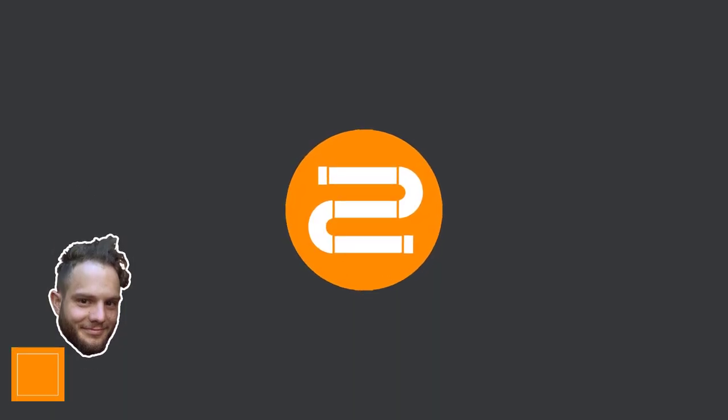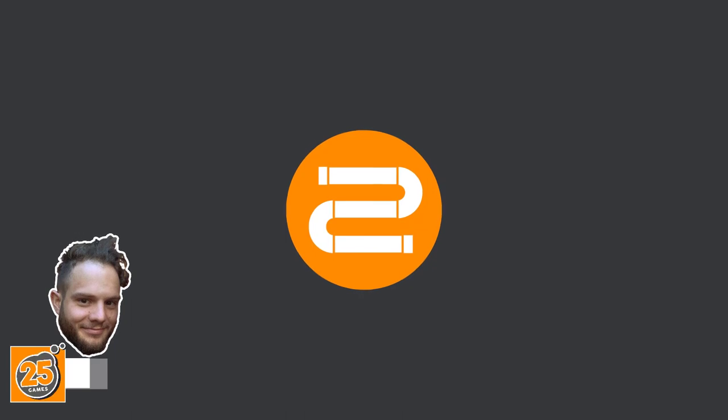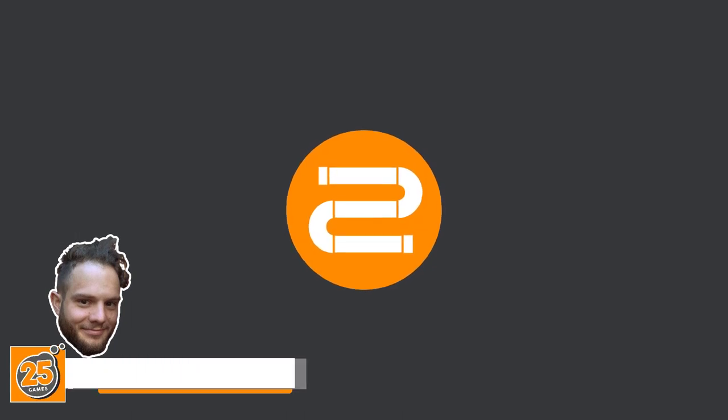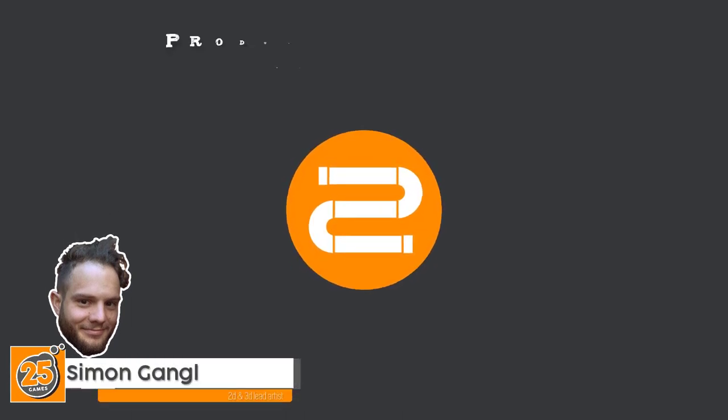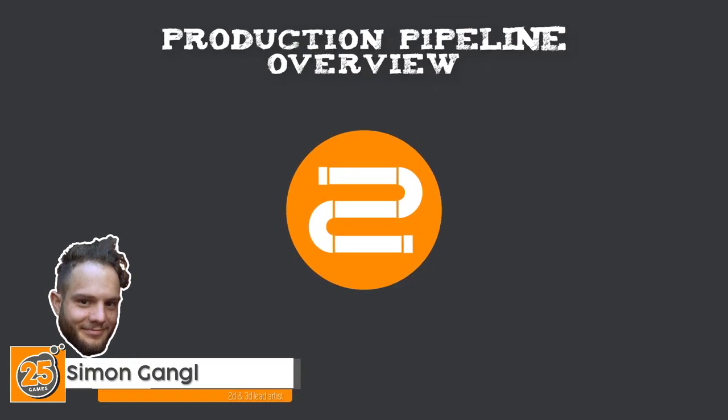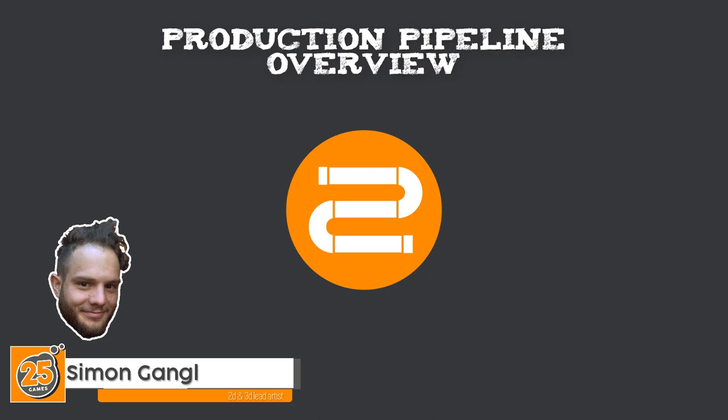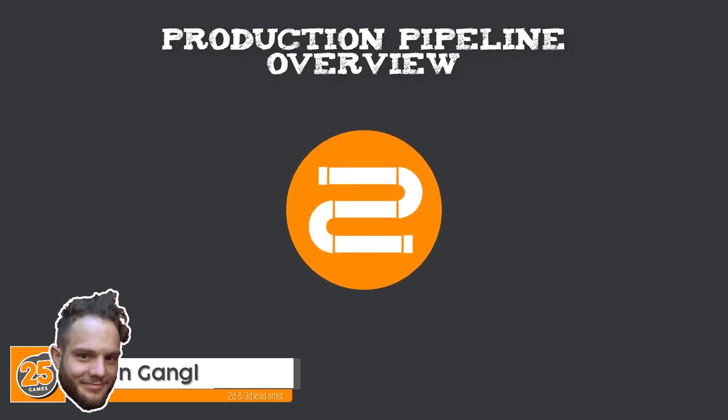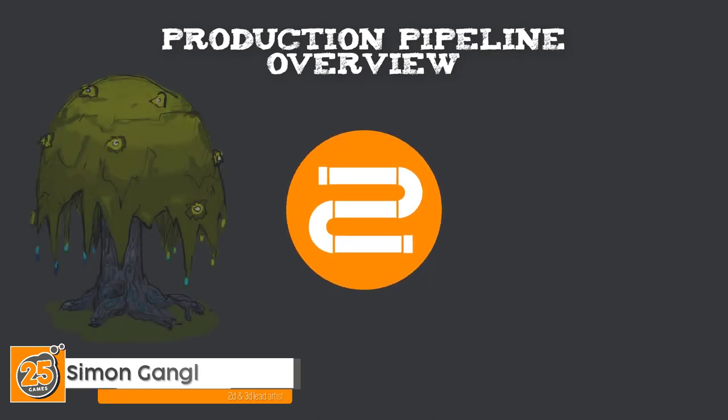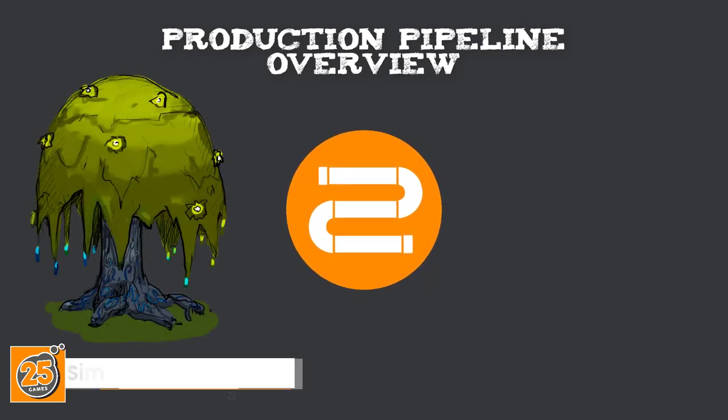Hello and welcome Pixels! 25Games is here and I want to present you the production pipeline of a game asset today, a fantasy weeping willow.